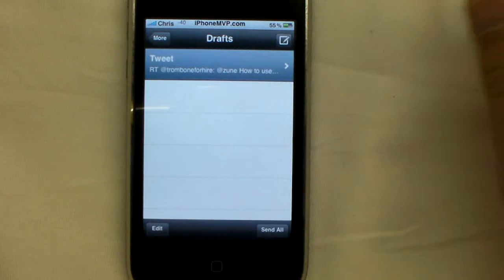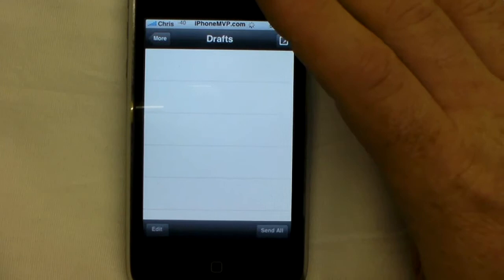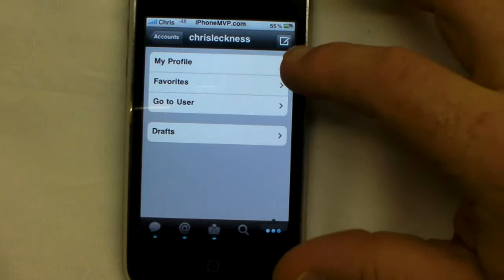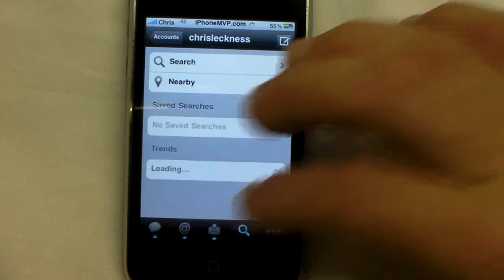We've got an opportunity to show you how to resend a draft. For some reason, maybe I didn't have coverage when I made that tweet earlier today. So we'll go back. We're back to my timeline, and then you've got your more button there. That's where I hit my profile, favorites, drafts, and so on.